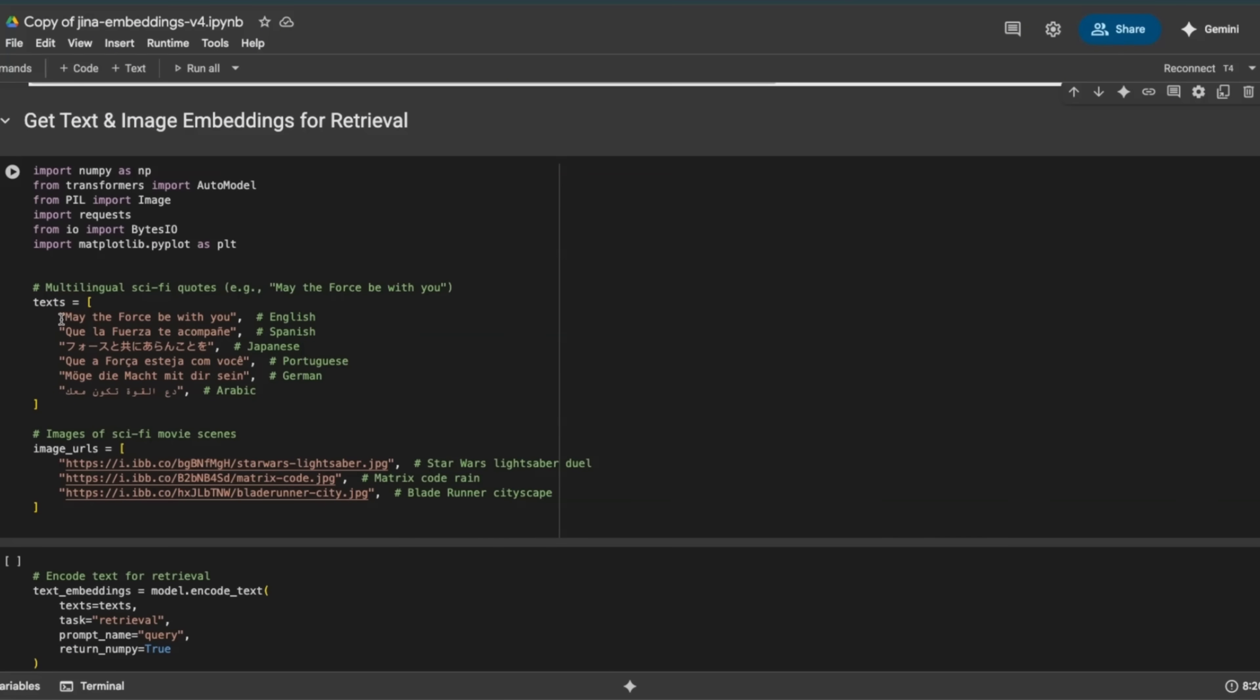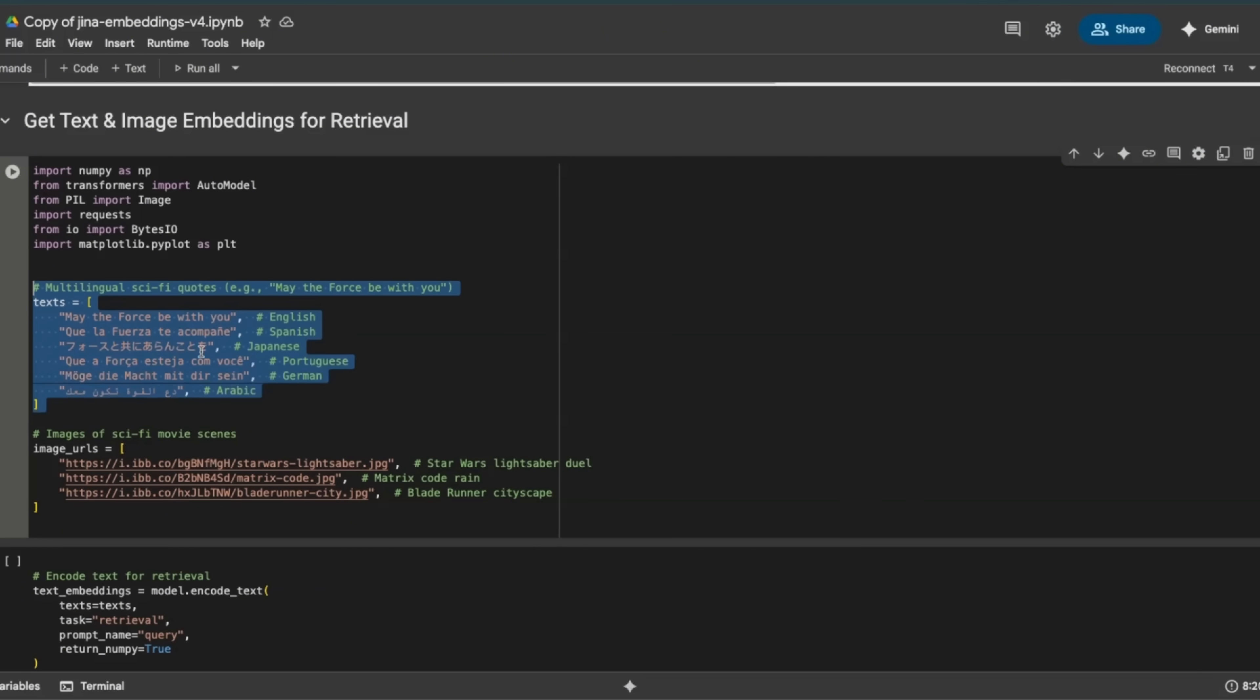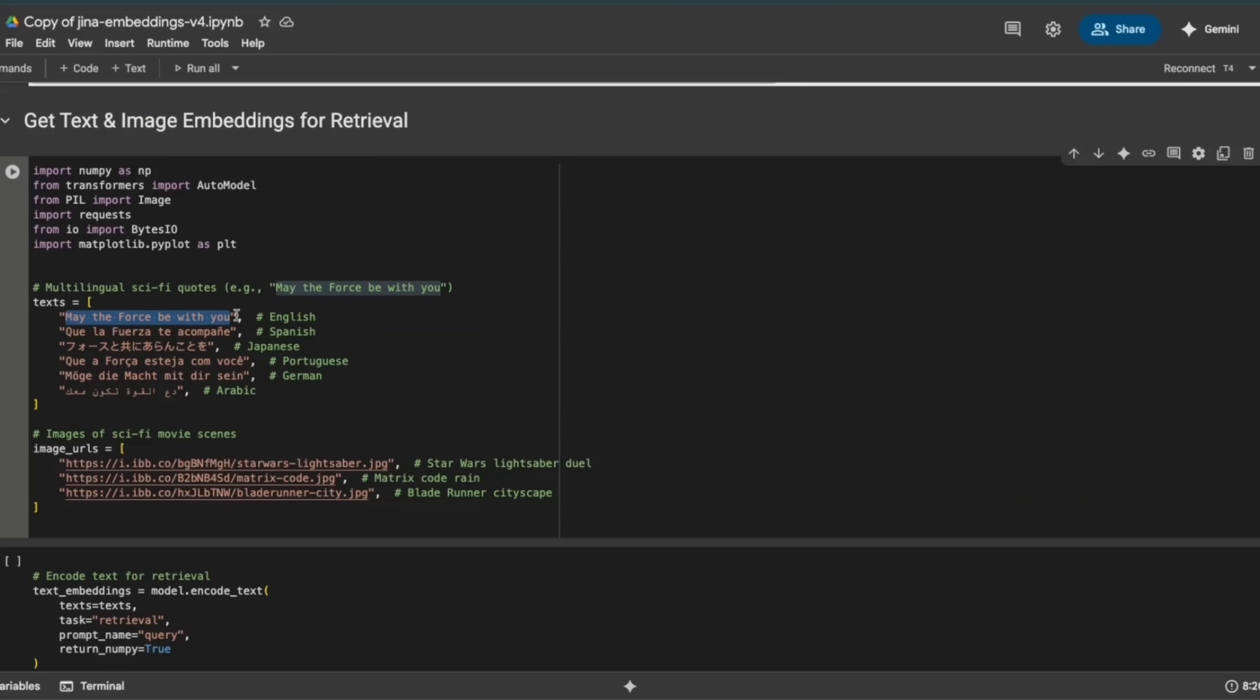Now in this example, they have different languages: English, Spanish, Japanese, Portuguese, German, and Arabic. And I believe all of them are a translation of 'May the Force Be With You,' right?